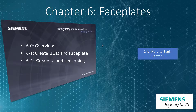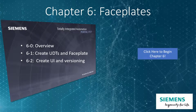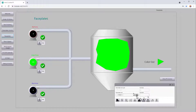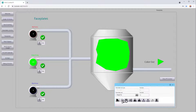In Chapter 6, faceplates, we'll take a look at creating UDTs and faceplates, and we'll use our color system to create a UI for our faceplates with three different color pumps and a color tank.